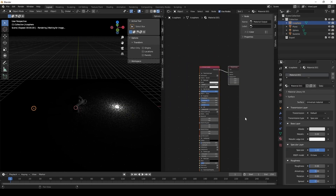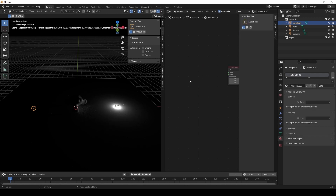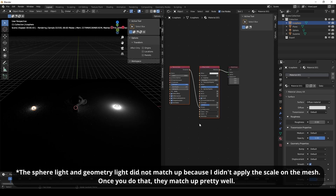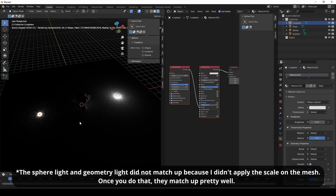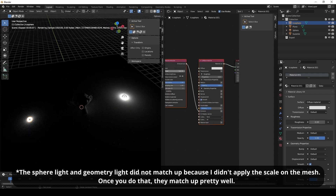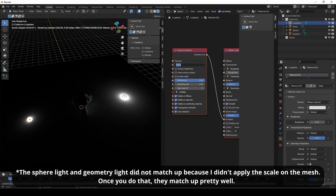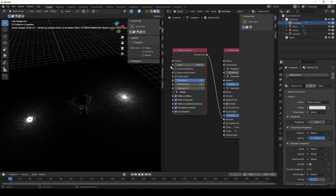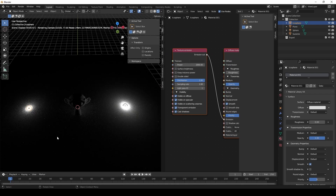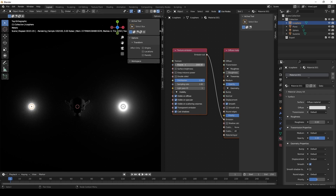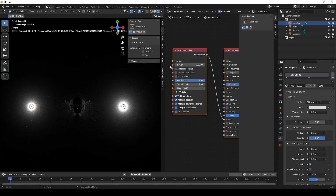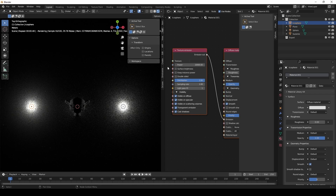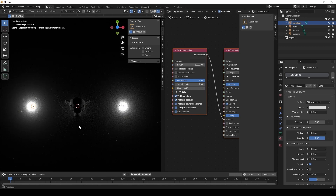I'm going to create a new material — the universal material — and paste in what I copied from the light, and it created another light source. Now you see the power is different; it's not exactly the same. You almost have to turn up the power for this to get it to match, and that's what I'm trying to do right now. This looks pretty close.